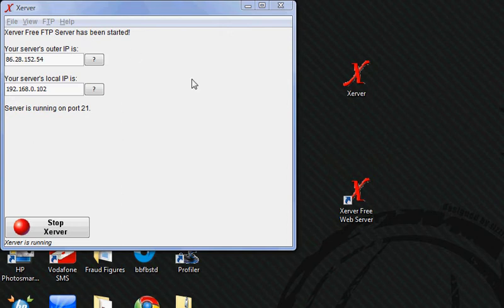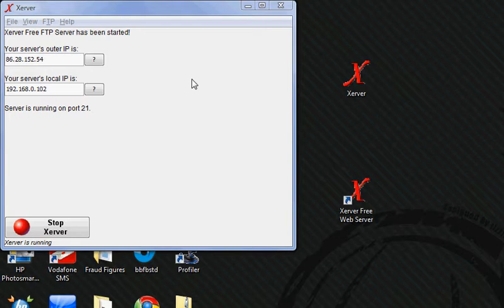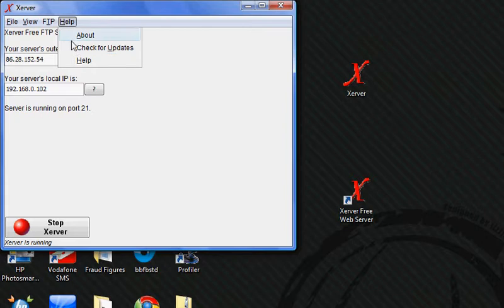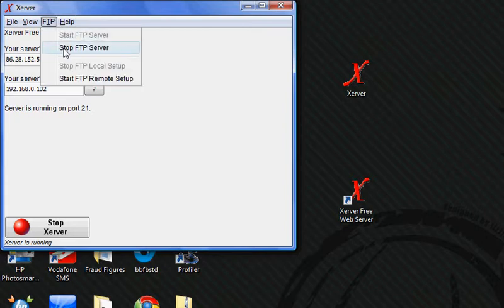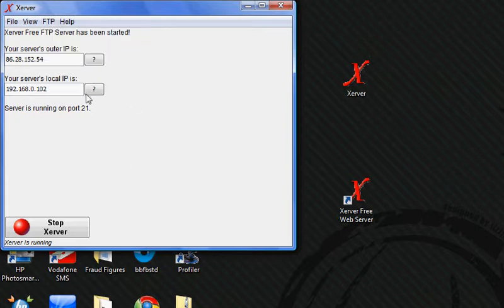Hi there guys, this is the second video and what we're doing is setting up an FTP server. We've already got our outer IP address, our local IP address, we've got our web server setup, our port forwarding has been set up, and we've already started the FTP server so both of them are running.